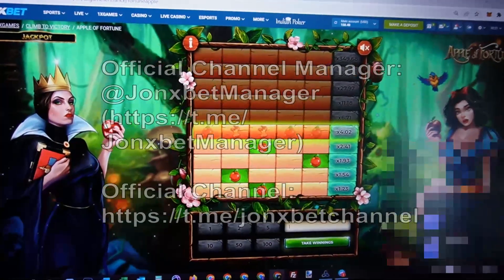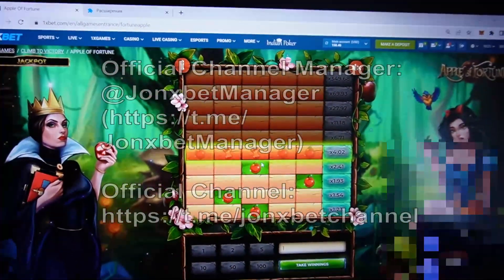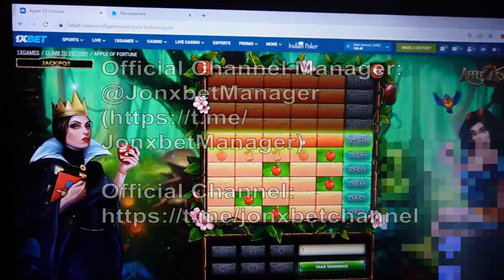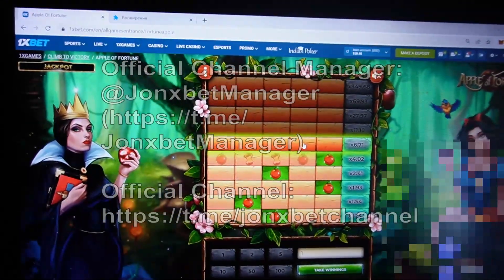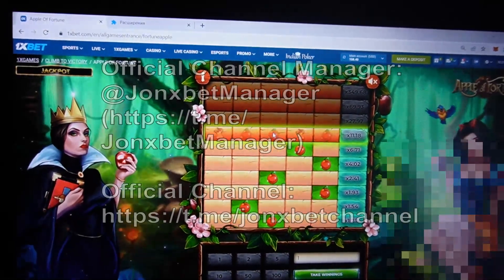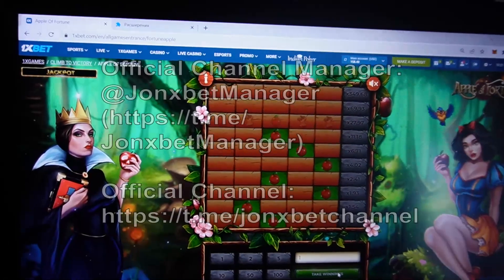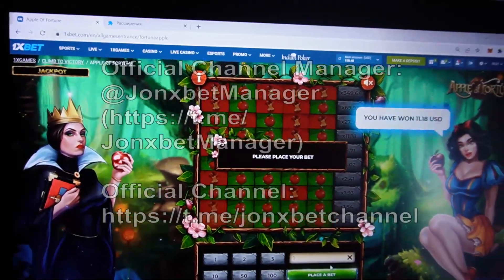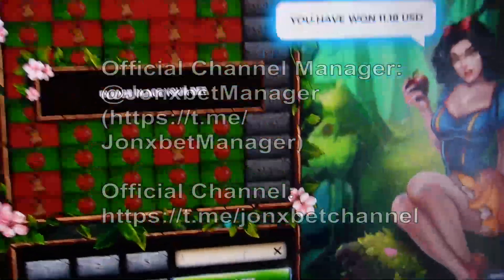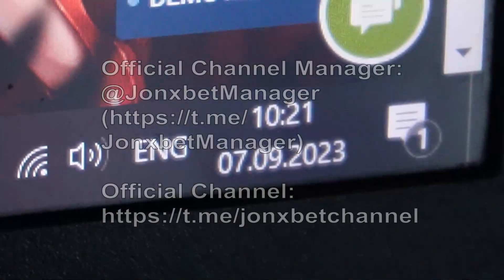I blur this because it's my client - you don't need to see my client. You see it now, all cool, take a win. Okay friends, now I stop this video. Subscribe to my Telegram channel, subscribe to my YouTube channel. Good luck my friends.